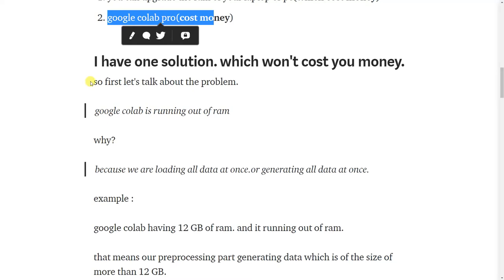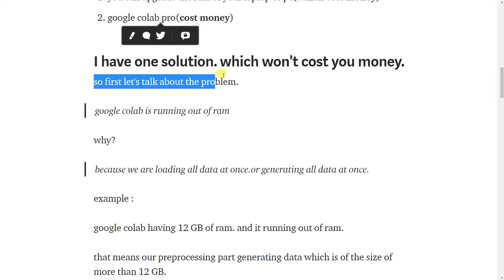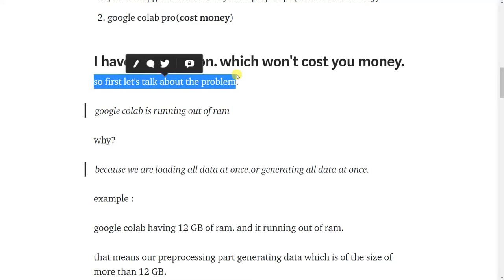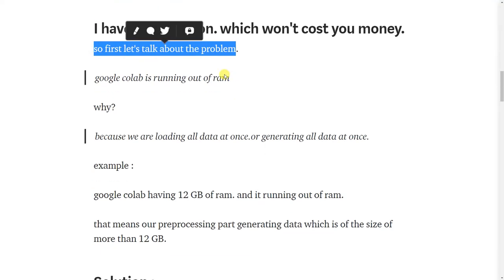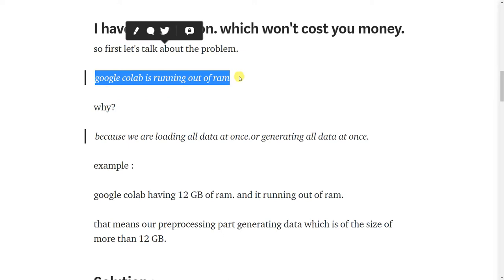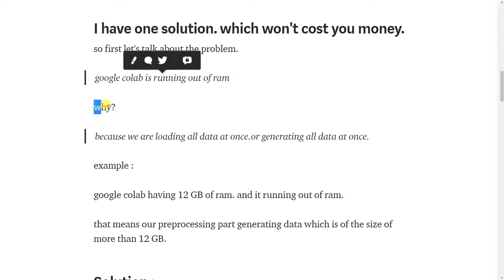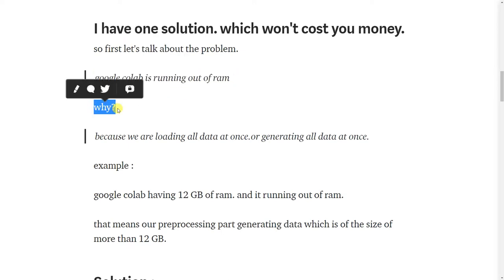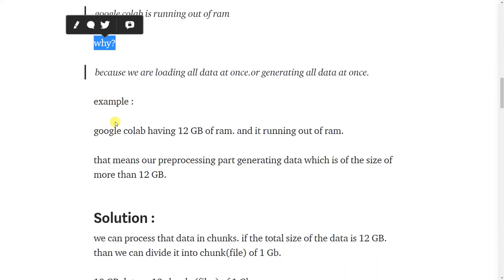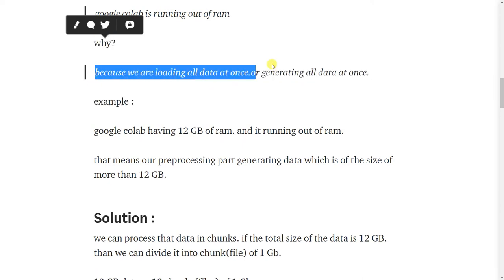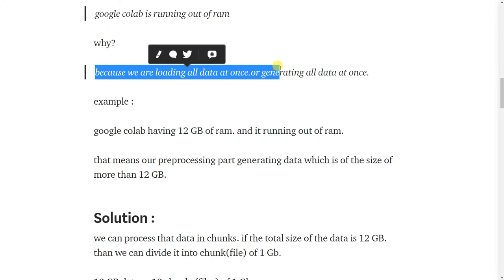So first let's talk about the problem. Google Colab is running out of RAM. The first question is why? Because we are loading all data at once or generating all data at once.